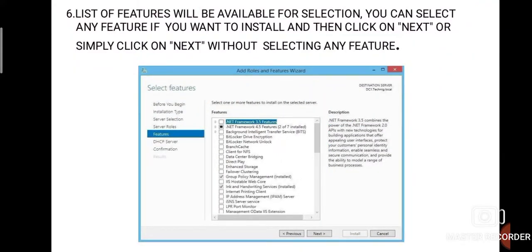Step six: a list of features will be available for selection. You can select any features you want to install and then click Next, or simply click Next without selecting any features. It depends on you — if you want to select additional features, click them; otherwise, click Next to proceed without selecting any.